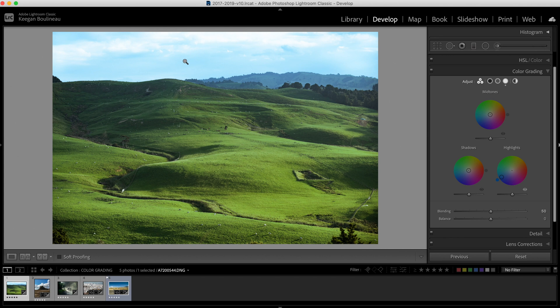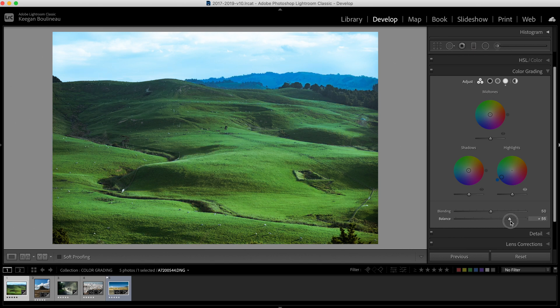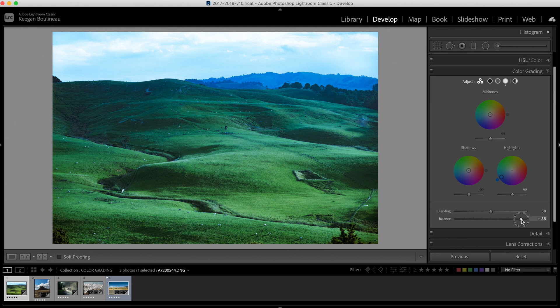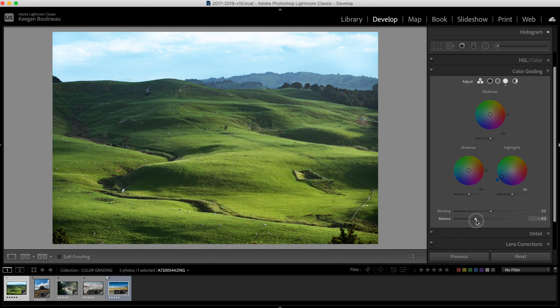Now the next thing we're going to do is use the balance slider to make it so our highlight adjustment is only affecting the sky. If we push the balance slider up, you'll see that the highlight adjustment is starting to affect the shadows way too much. If we drop it, we'll see that the highlight adjustment is only affecting the sky. I'm going to drop the balance down to probably about 52.